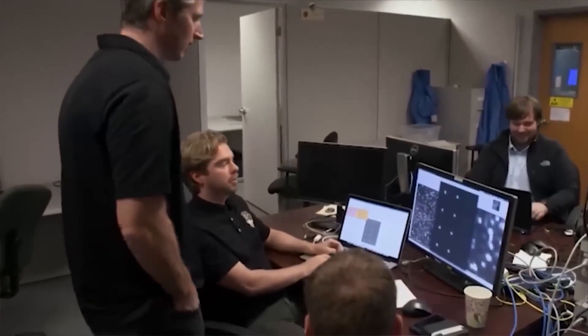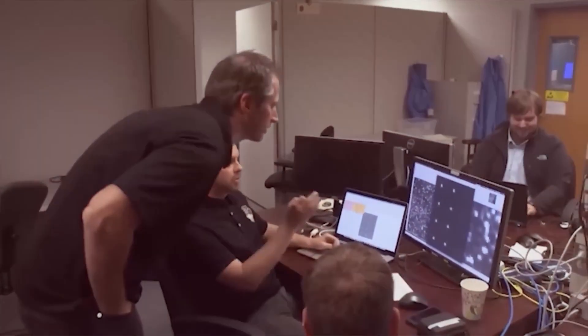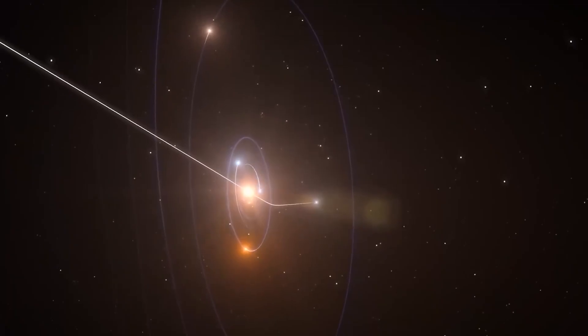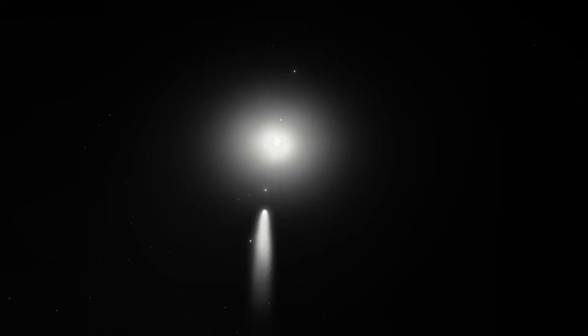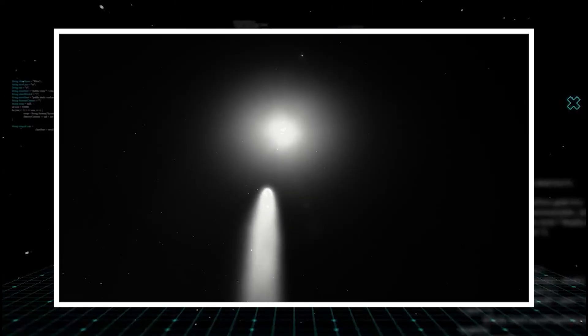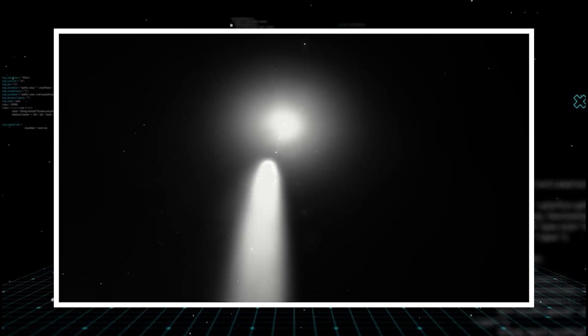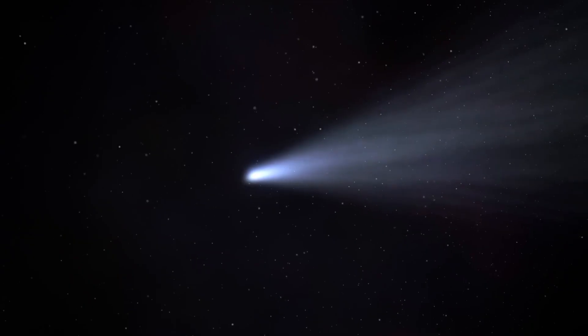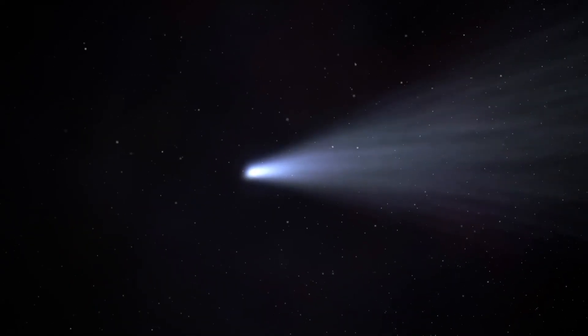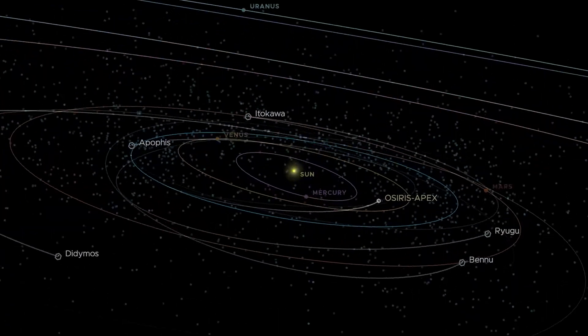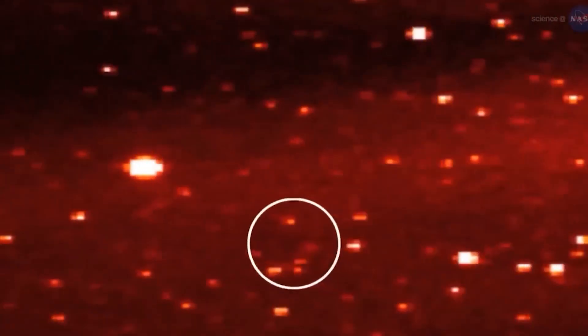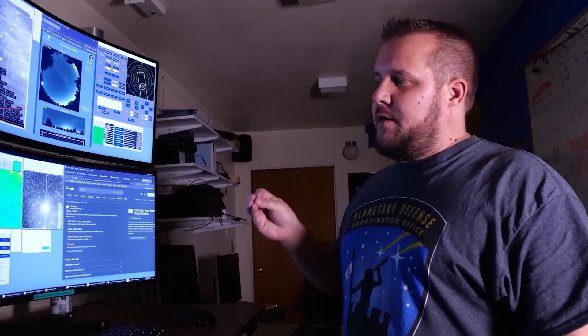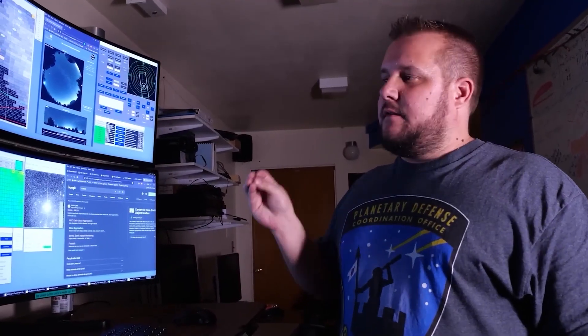This isn't a small deviation. It's a dramatic shift that has cut the estimated time to a potential impact by several months. Imagine a colossal bullet, previously aimed to miss, now veering sharply toward its target. The most shocking fact is the speed of this change. The question on everyone's mind is, what caused this?